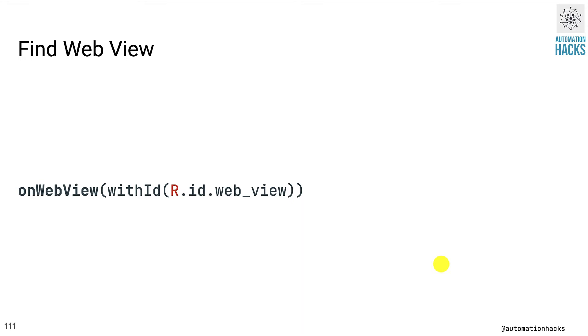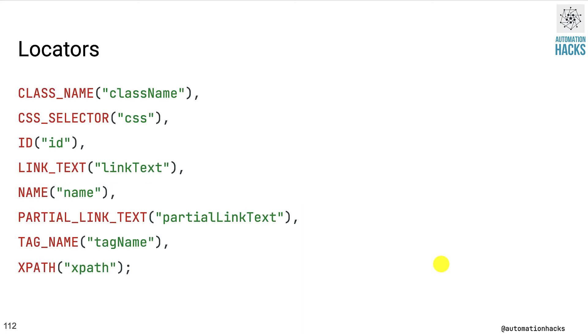You first find the view on which you want to perform some action. So here we use onWebView instead of onView and the withId looks almost identical to an Espresso test. Now the onWebView method is going to return an object of web interaction, which will expose web API actions and help us drive our web view. It should come as no surprise that Espresso web supports all the locators that you are used to as a Selenium user.